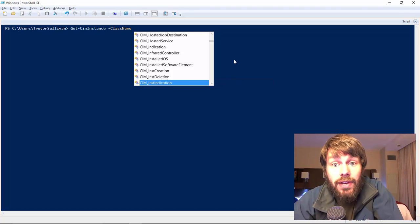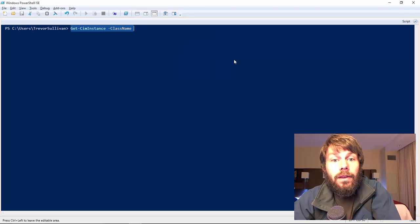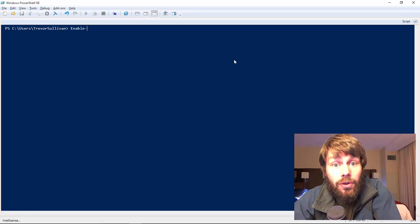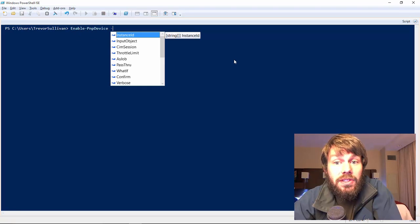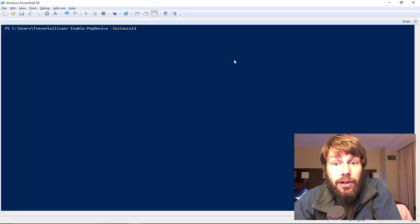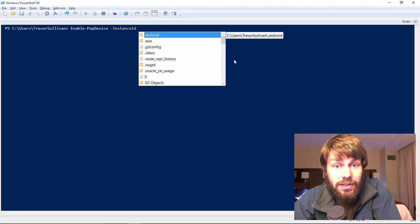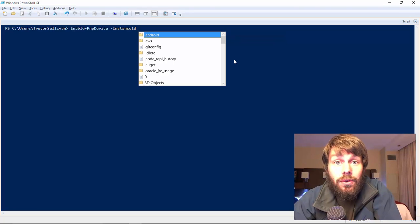What I want to point out is that we can provide this custom IntelliSense to different commands and parameters. In our example, we're going to provide custom IntelliSense for the Enable-PnpDevice and Disable-PnpDevice commands. The Enable-PnpDevice command allows us to enable plug-and-play devices, but the IntelliSense is not useful because it's simply pulling from the local file system. We want to hook into PowerShell's IntelliSense engine and provide custom completion results that dynamically populate the InstanceId.